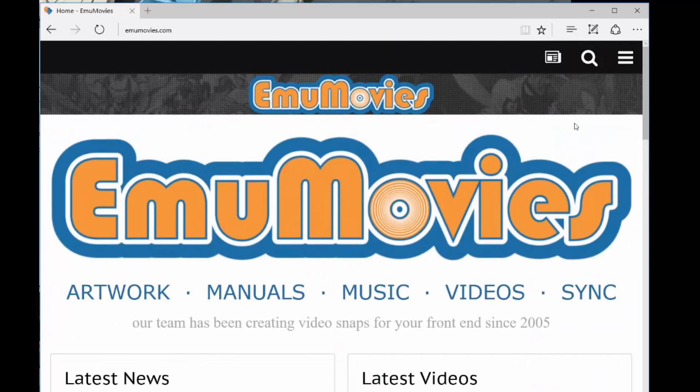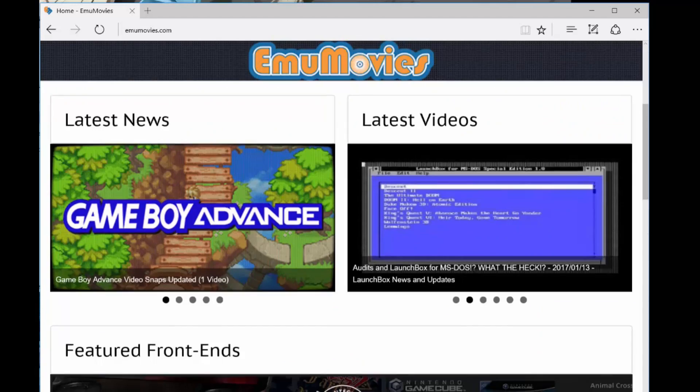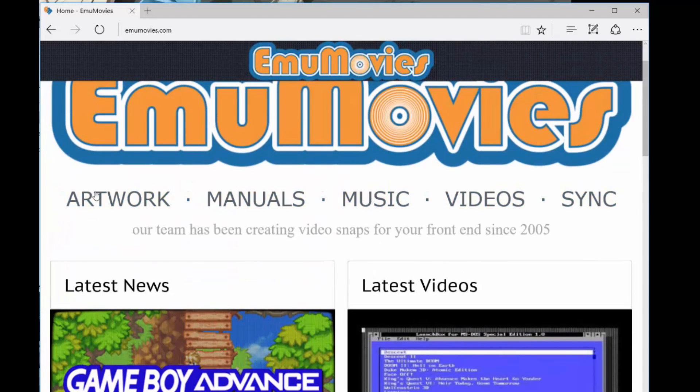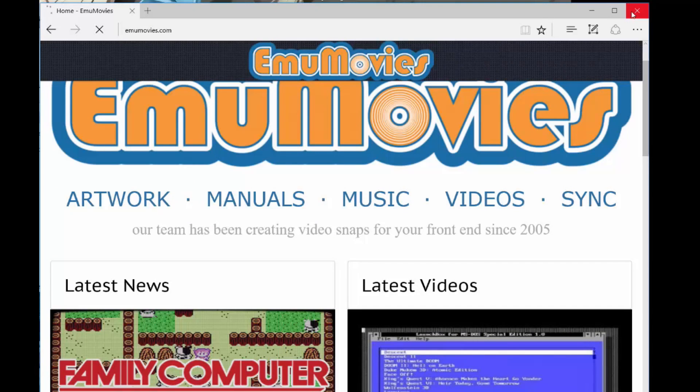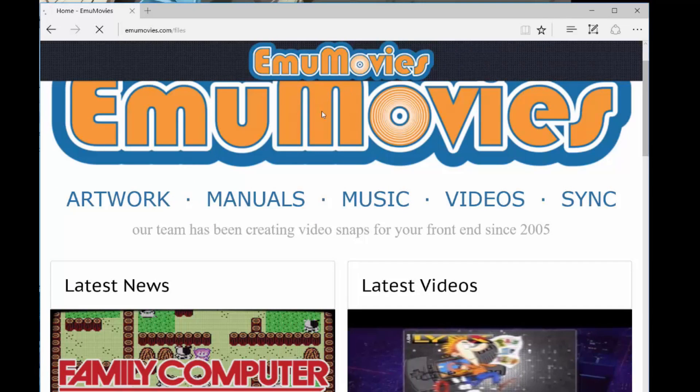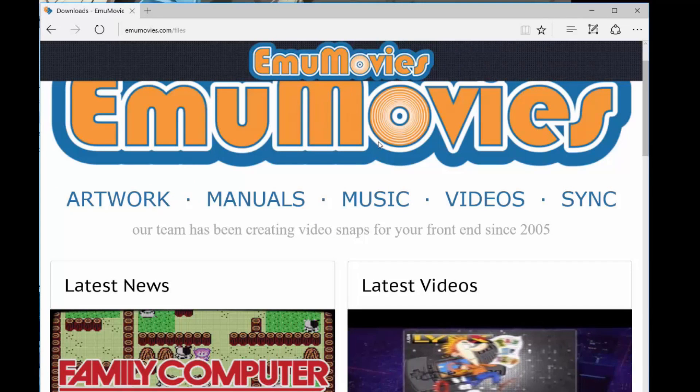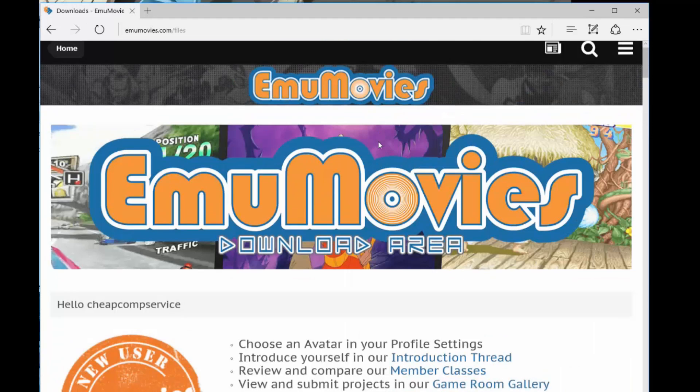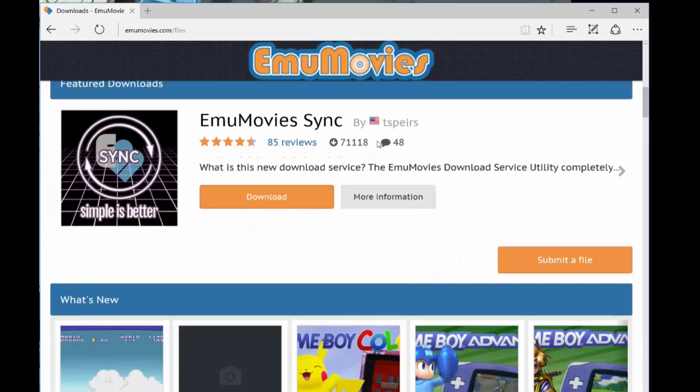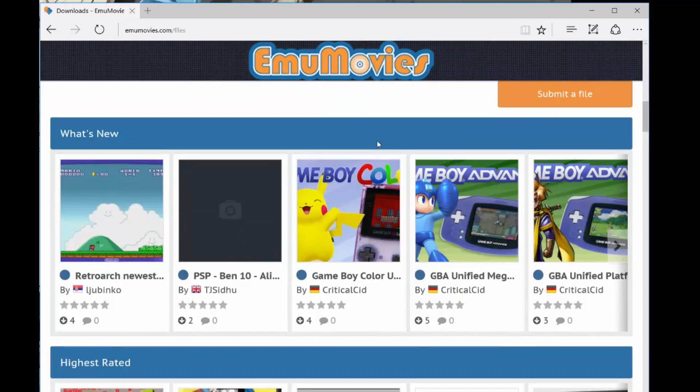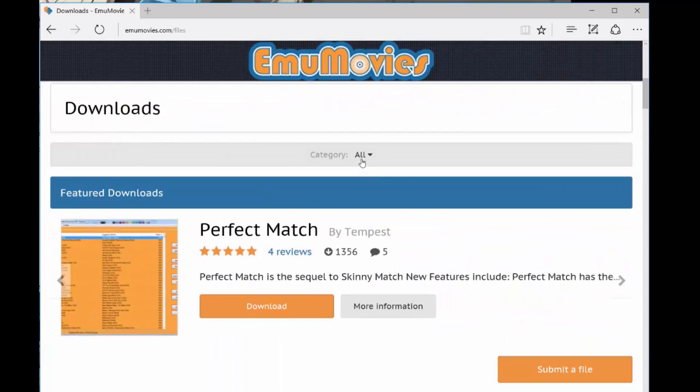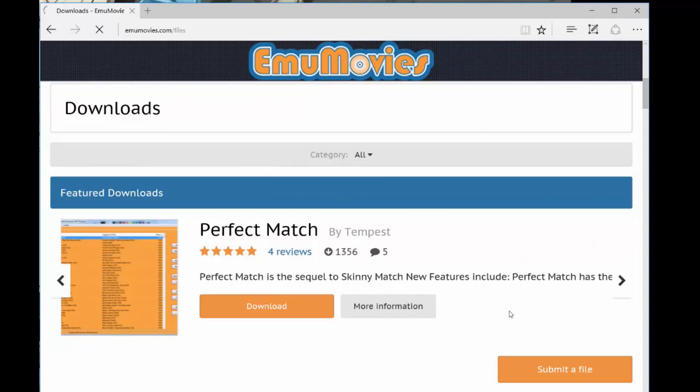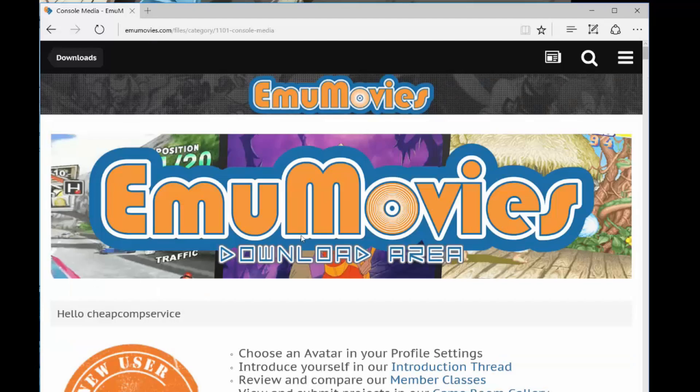First, you need to actually get what you're looking for. So, you're looking for artwork and videos. We want to get in Attract Mode, we want to have the artwork on the wheel, and we also want to have the snap video. So what you want to do is go ahead and click under here, category. Let's go ahead and go to consoles, and then we're going to go down to, we're going to do Sony PlayStation,